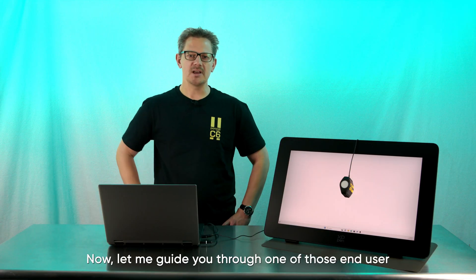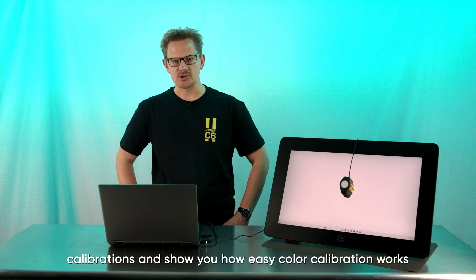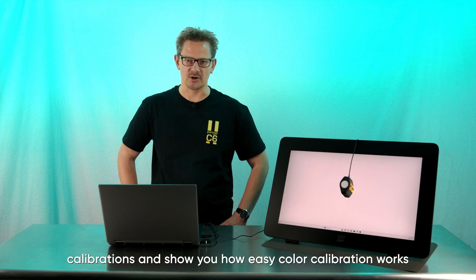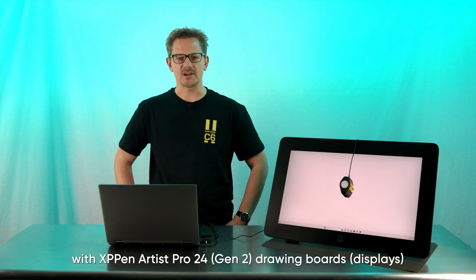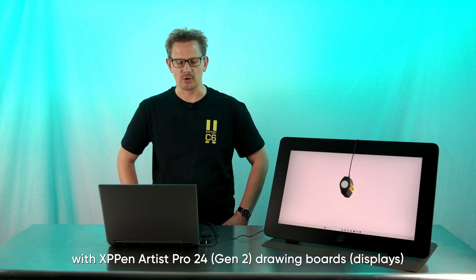Now let me guide you through one of those end-user calibrations and show you how easy color calibration works with XP-Pen's Artist Pro Gen 2 drawing boards.